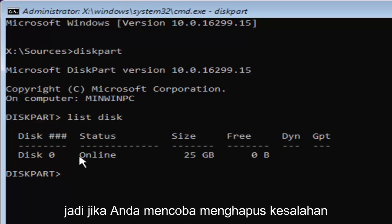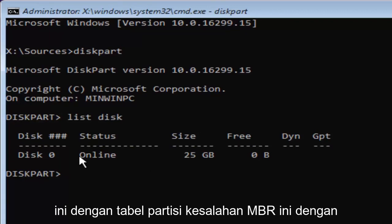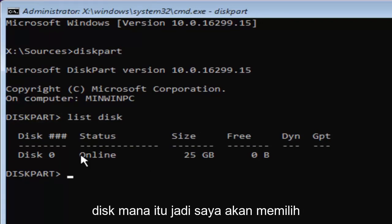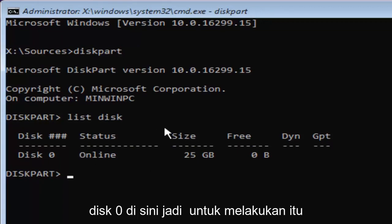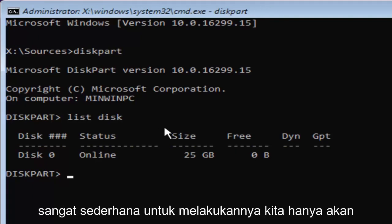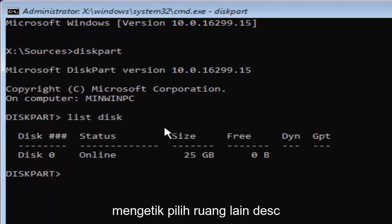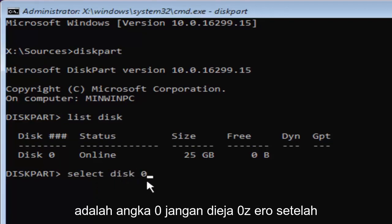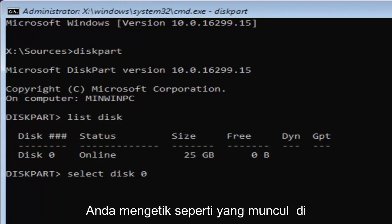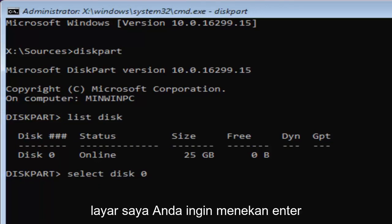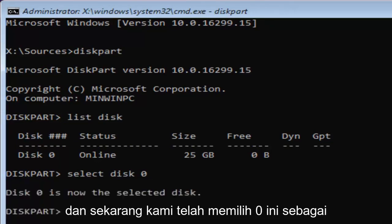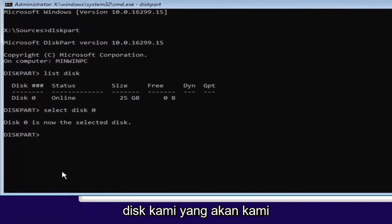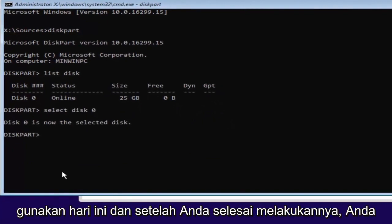If you're trying to remove this error with this MBR partition table with a specific disk, you should already know which disk it is. So I'm going to select disk 0 here. In order to do that, we're just going to type in select, space, disk, another space, 0. So select disk 0. 0 is the number 0. Don't spell out zero, Z-E-R-O. Once you've typed it in like it appears on my screen, you want to hit enter. And now we've selected disk 0 as our disk that we're going to be working in today.